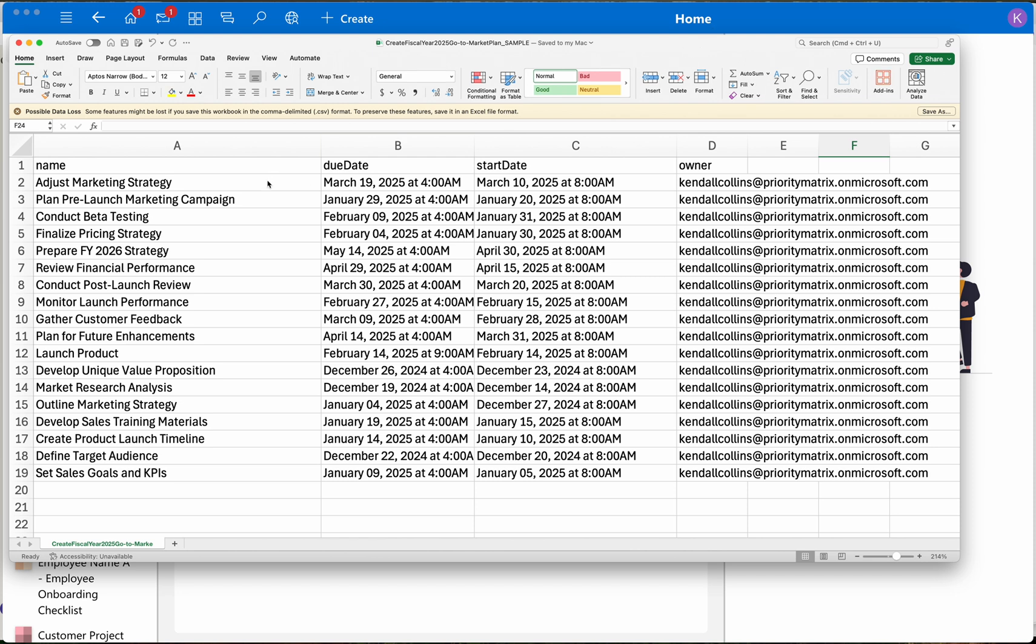I have four columns: the name of each task, the start dates, the due dates, and the owner, the person responsible for every task. Look at the naming convention we have for each of these columns.